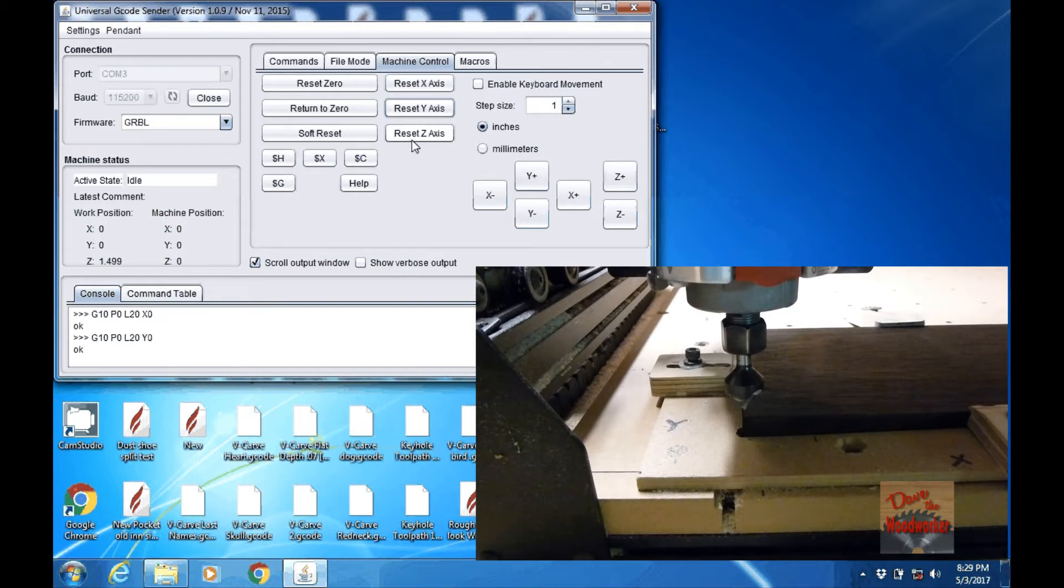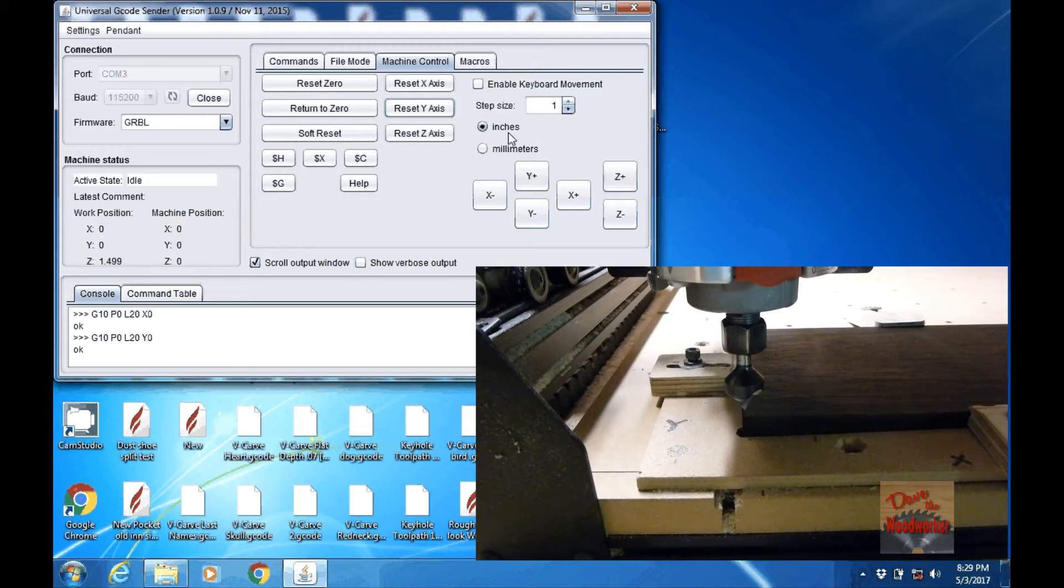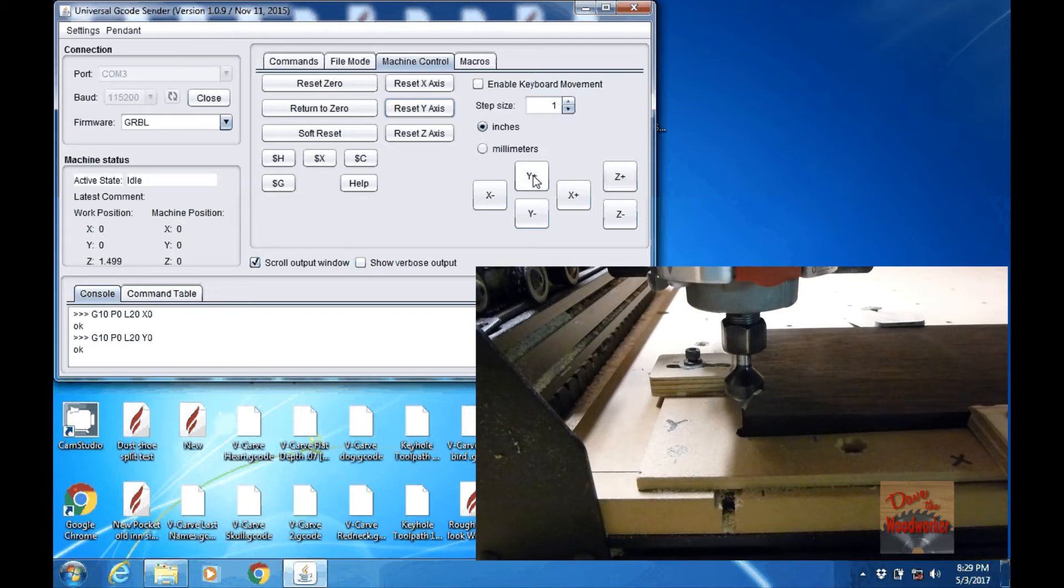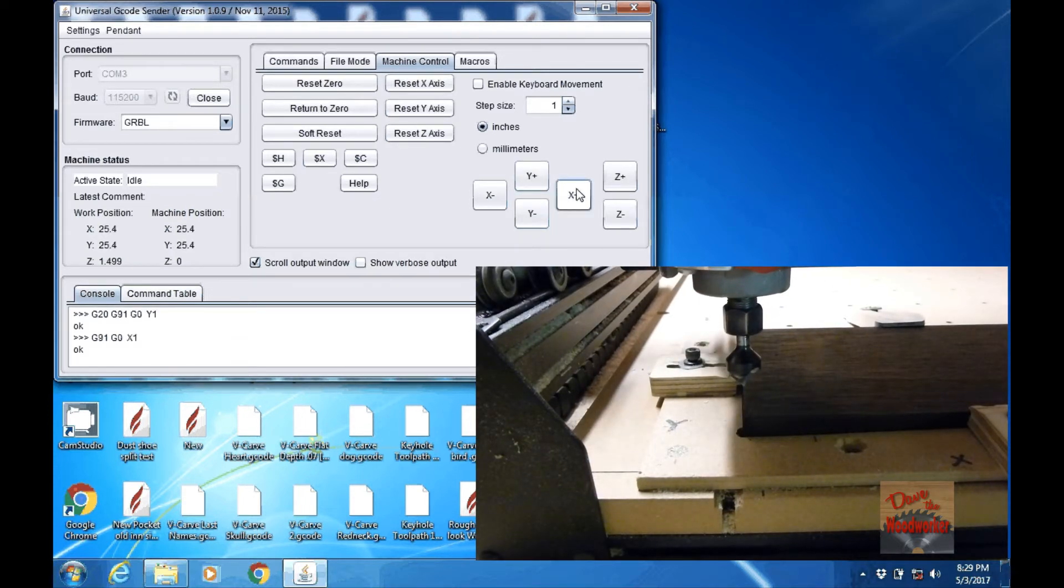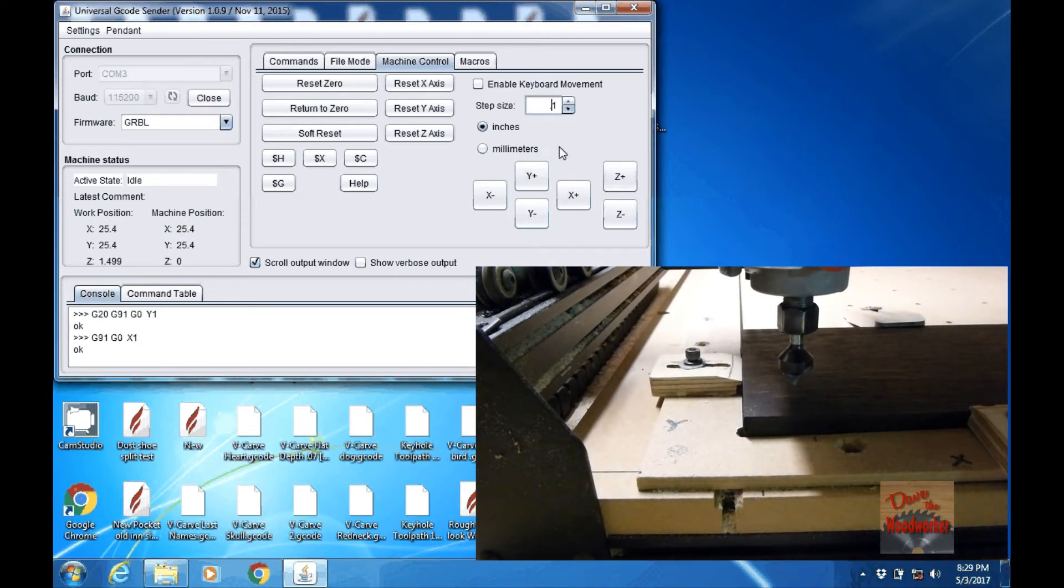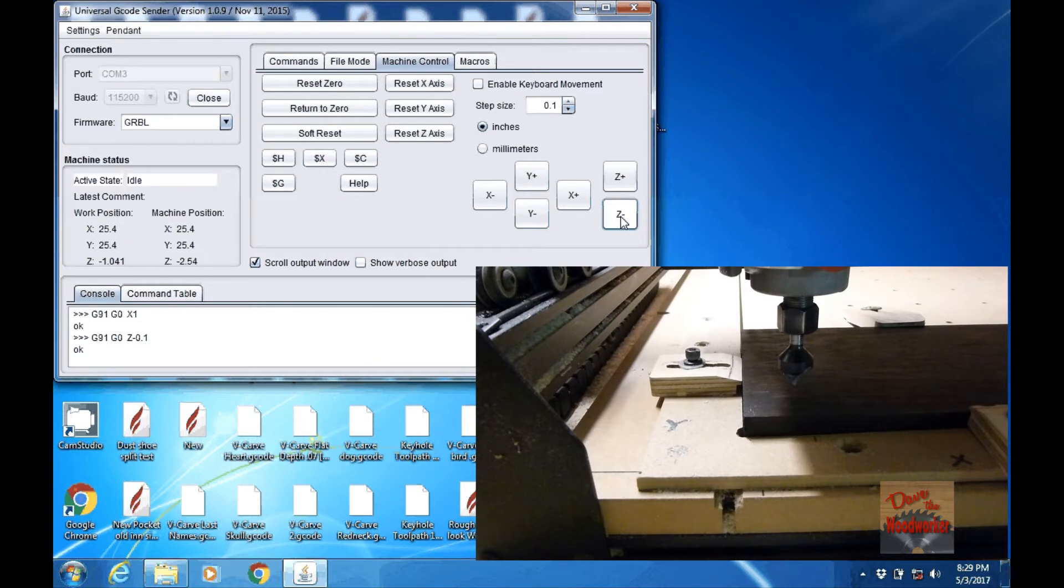Now we need to do the Z and what I like to do is I've got mine in 10 inches here. I'll leave one inch in here. I'll take the machine back one inch and take it over one inch. Then I'll change this to like 0.1 and start lowering my router.